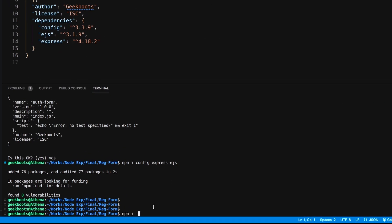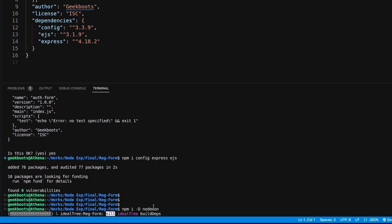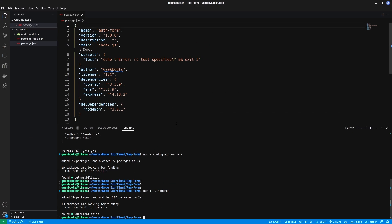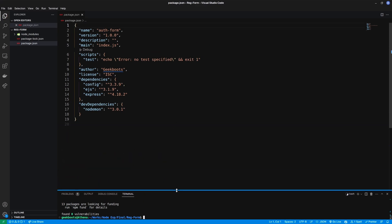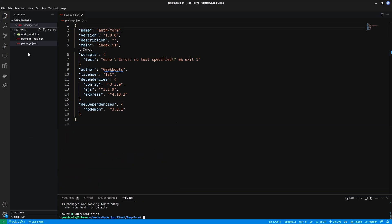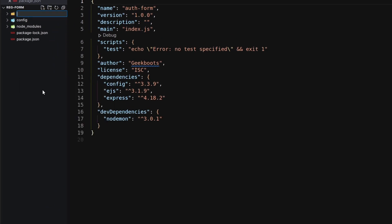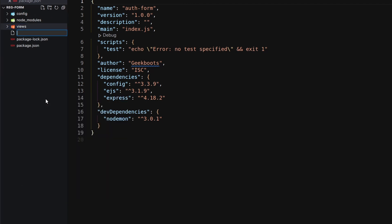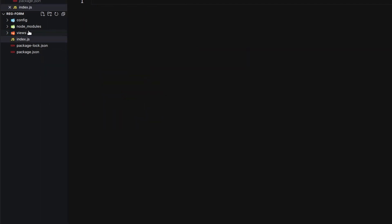Also installing nodemon as a dev dependency. Let's create some directories and files. The config directory will store app default configuration, the view directory will store our EJS templates, and index.js is our application root.